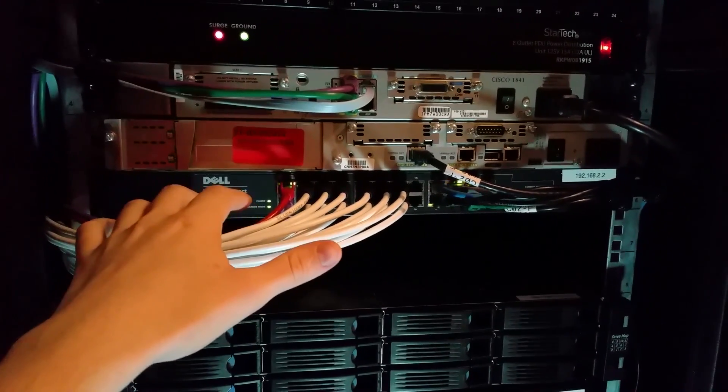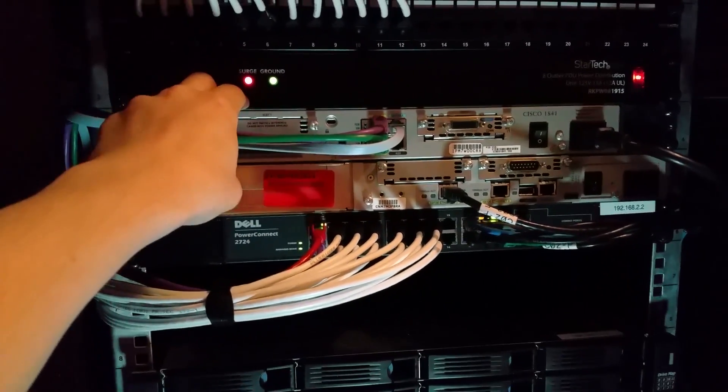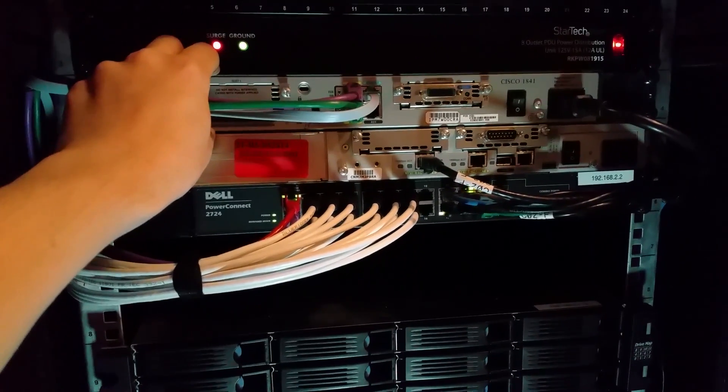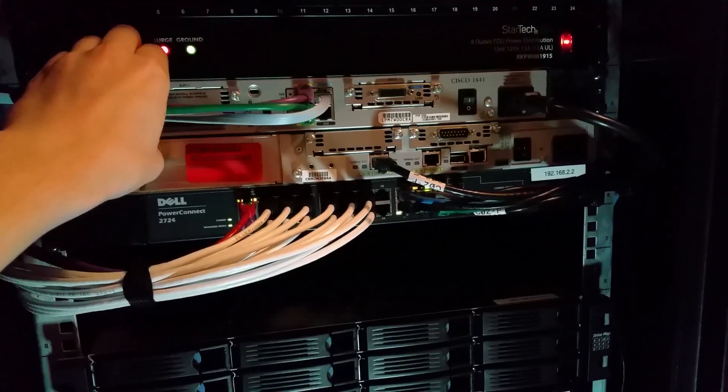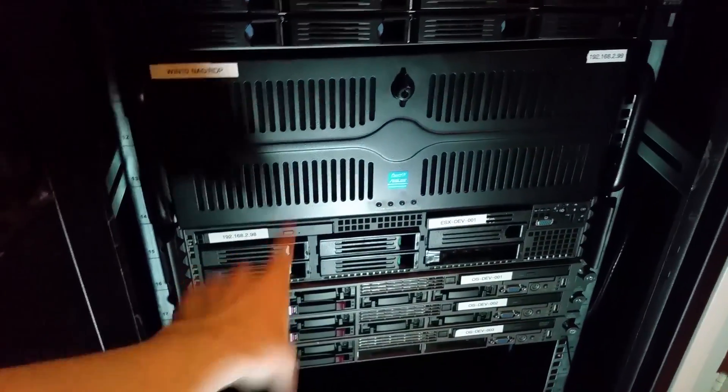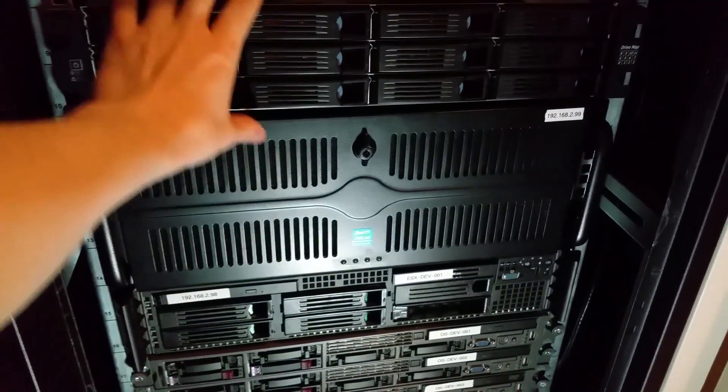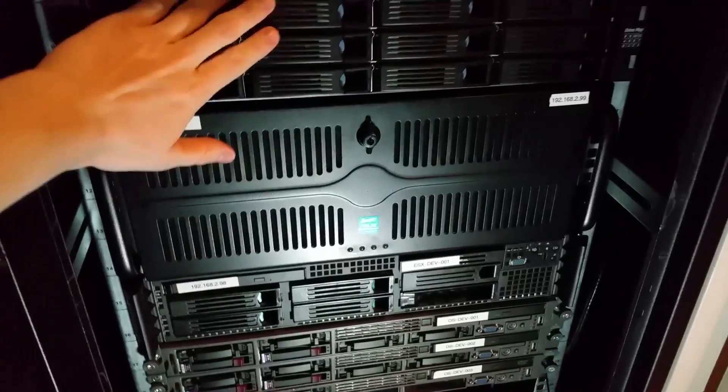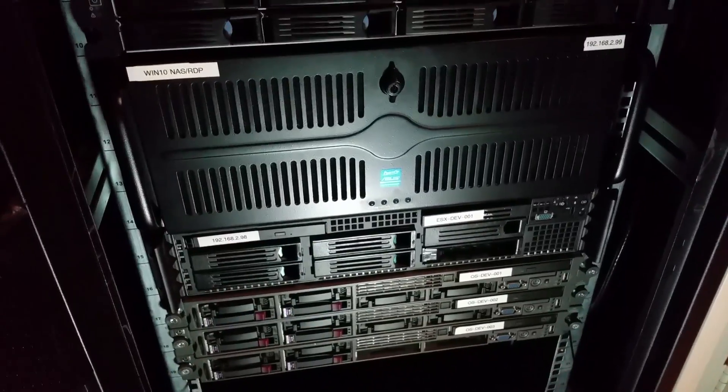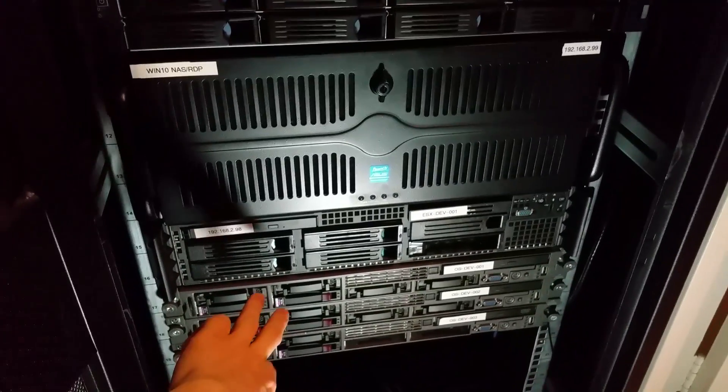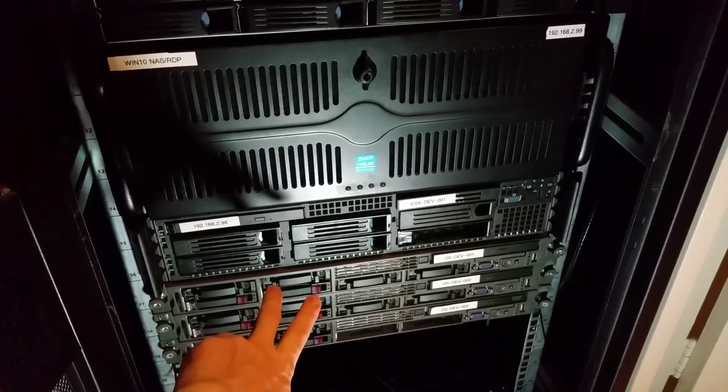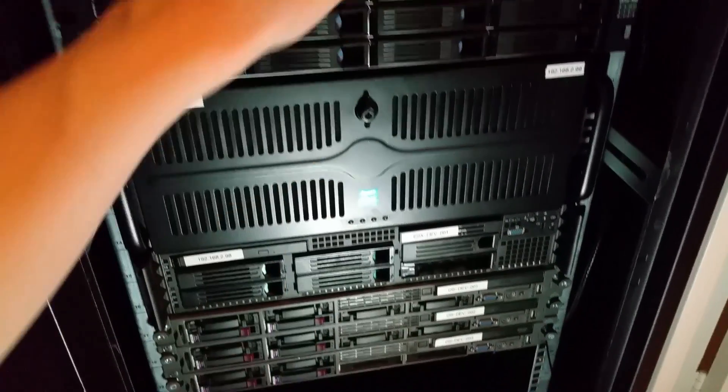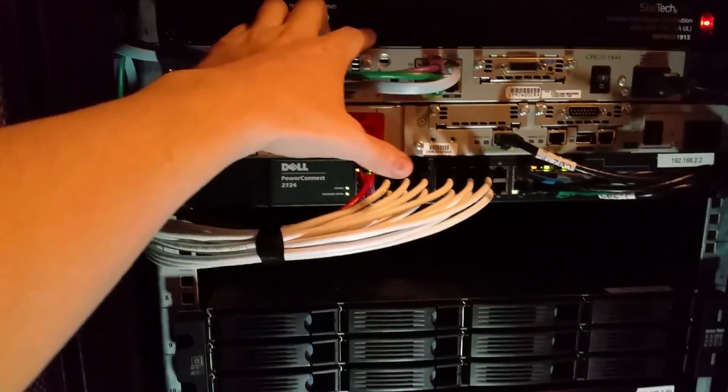Then I have this Cisco 1841 ISR router that's basically running all my VLANs for this stuff, all my lab equipment. This is on my regular network. All this stuff is going to be on those networks. I have three VLANs set up for data, management, and ILO. So that's all run through this.